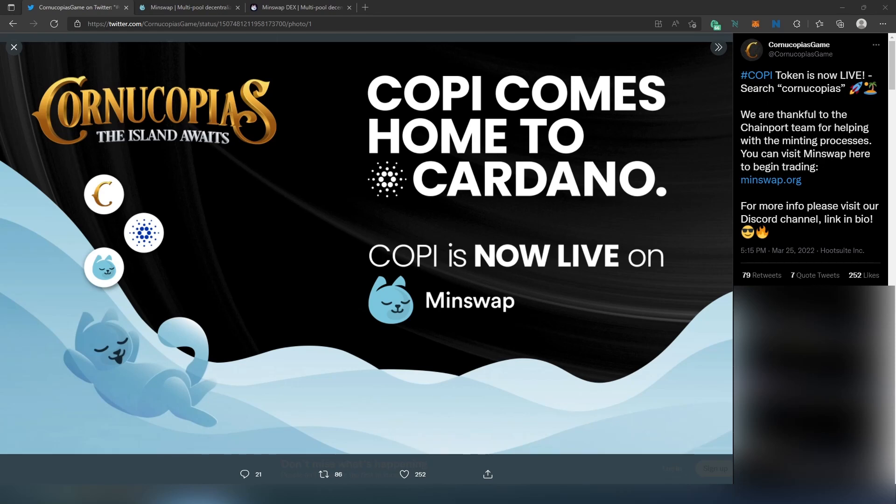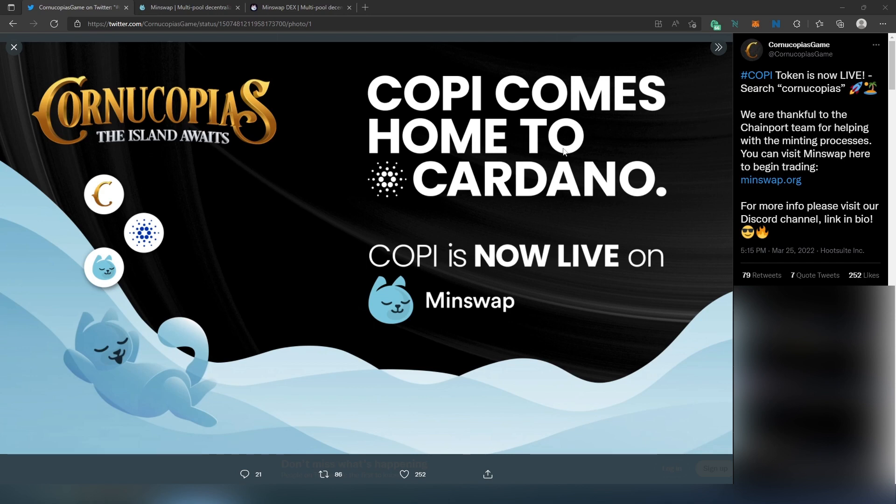What's up everybody, in this video I'm going to show you how to buy COPI tokens on Cardano network using MinSwap. Finally, we've all been waiting for COPI to be available on Cardano blockchain. Recently, Cornucopia tweeted out that COPI comes home to Cardano - COPI is now live on MinSwap.